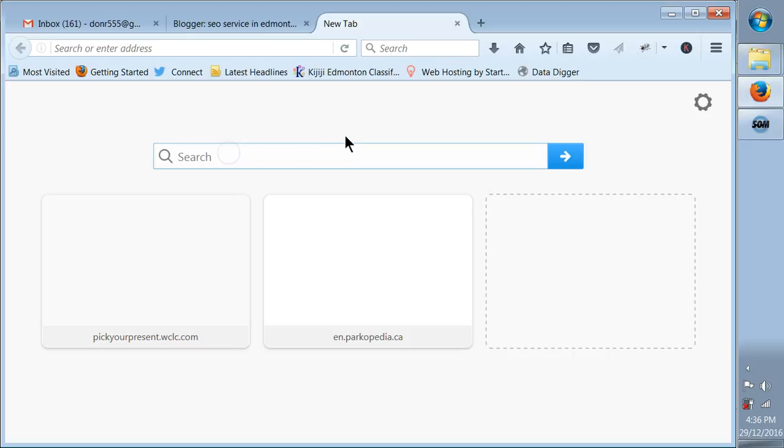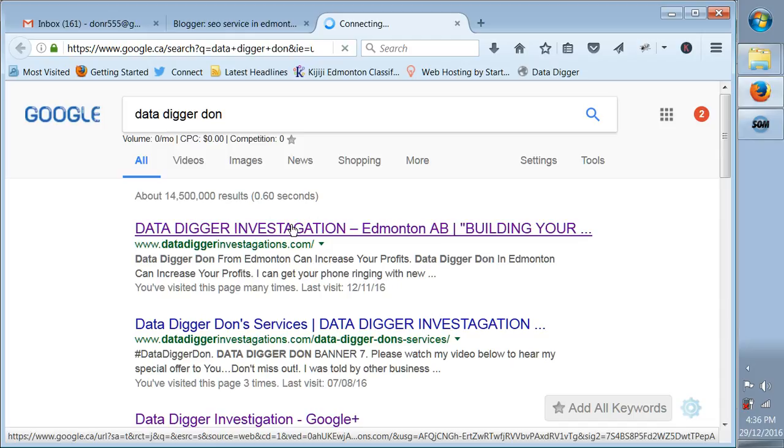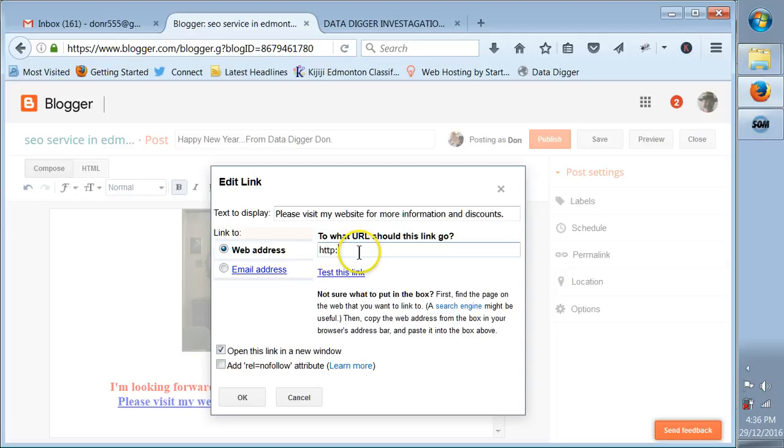I'm going to just type in Data Digger Don, grab my website right there, click on that, copy it. There's always another way to skin a cat.